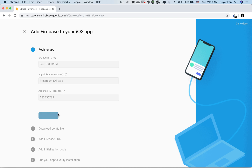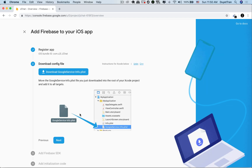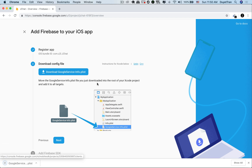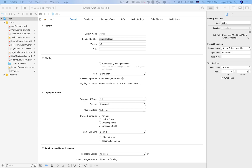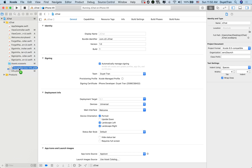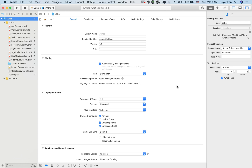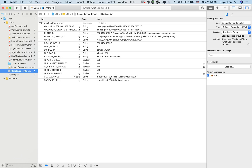We now need to download a plist file. Simply hit the download button. Firebase tells us to move it to the project root, so let's do it. Go to the path that includes the plist file, then drag it into the project. Remember to drag it to the root of the project, and also remember to check 'add to targets' as required by Firebase. Basically, the plist file contains all information about the project we've created in Firebase.